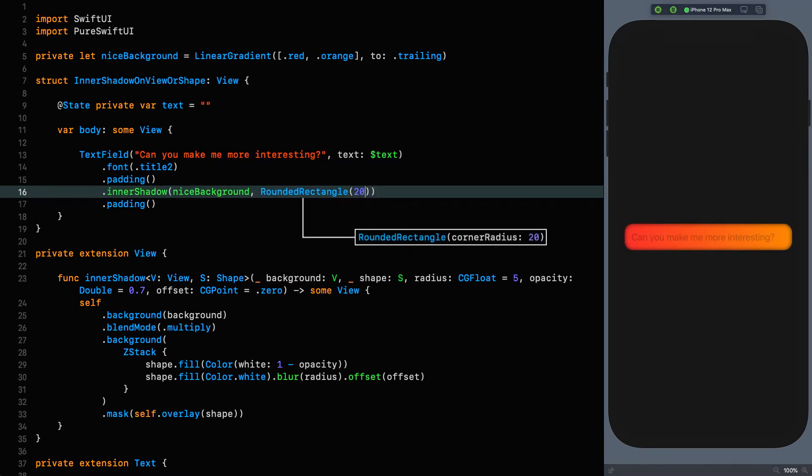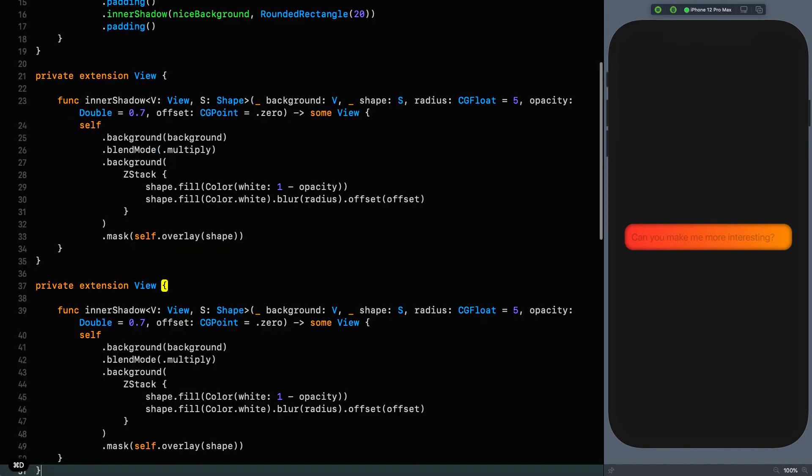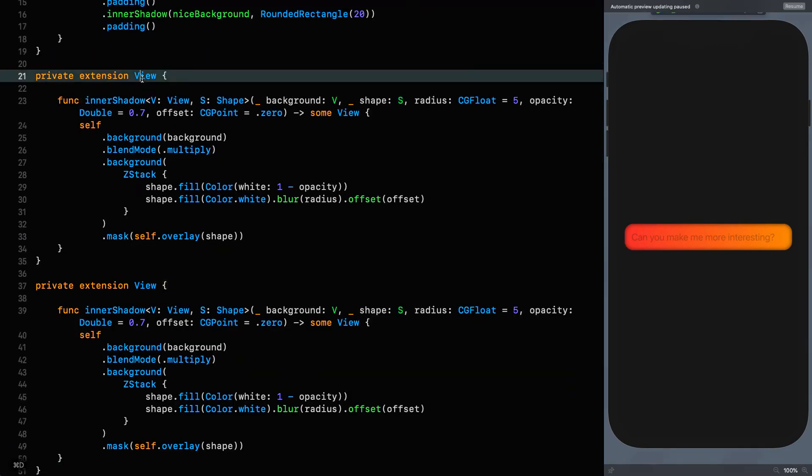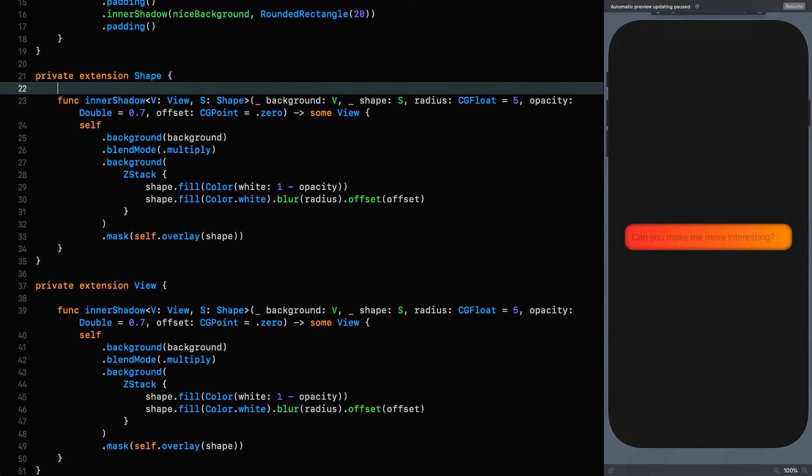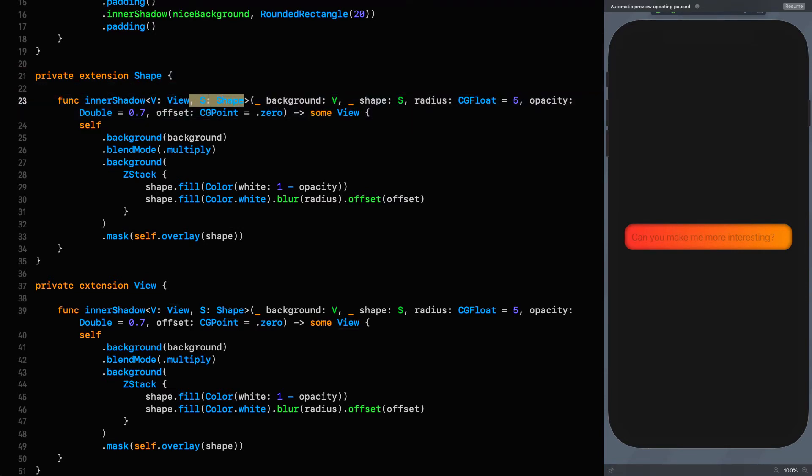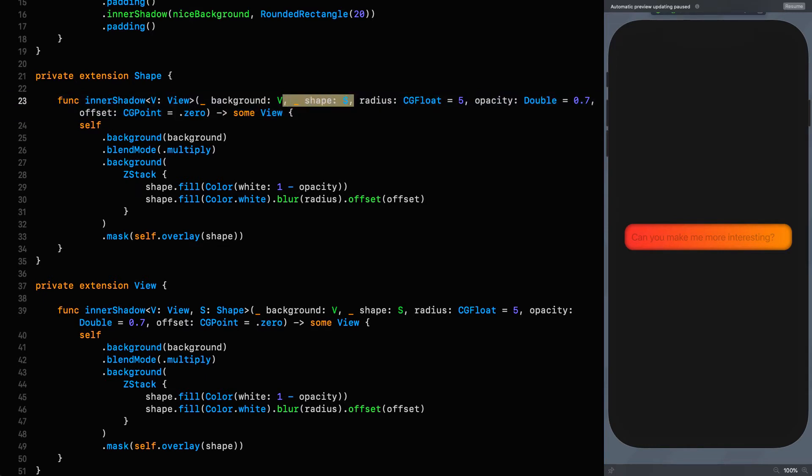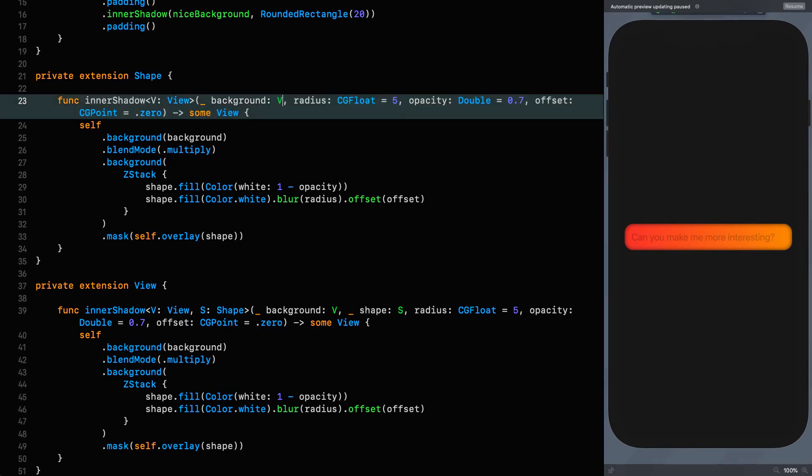Let's move on to putting an extension on a shape. We're going to build on this extension. We're going to use exactly the same extension, but we're going to call it from an extension on shape. We'll make it an extension on shape, and since we are a shape, we don't want to be passing in the shape that we want our inner shadow to conform to, because we are defining that we are the shape. All we're going to do is call the view extension and pass us as the shape.